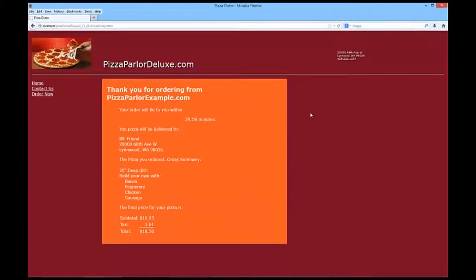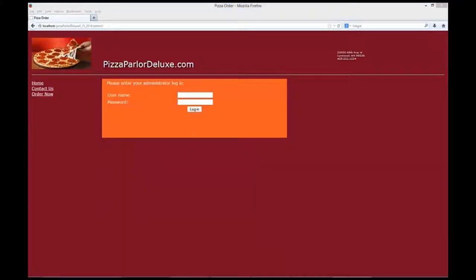Again, a confirmation page that has a countdown of 29 minutes or less. Confirms the delivery, what was being delivered, and the final price. In order to save some time within this recording, I went ahead and paused it and ordered two more pizzas that we'll be using in our demonstration.